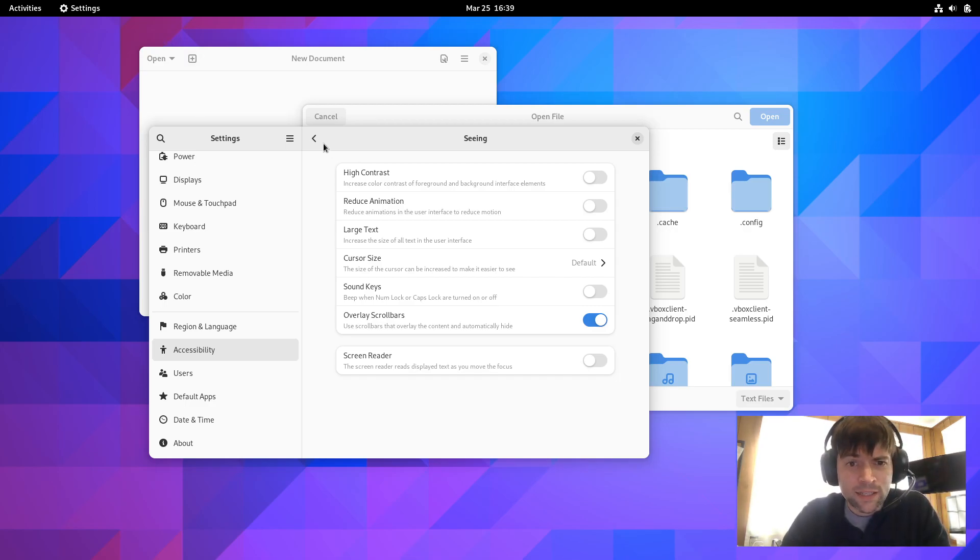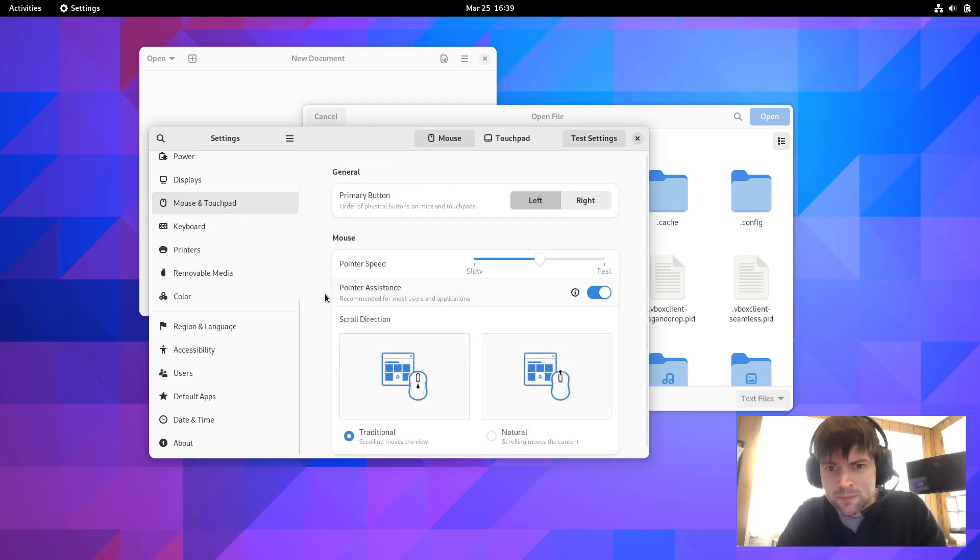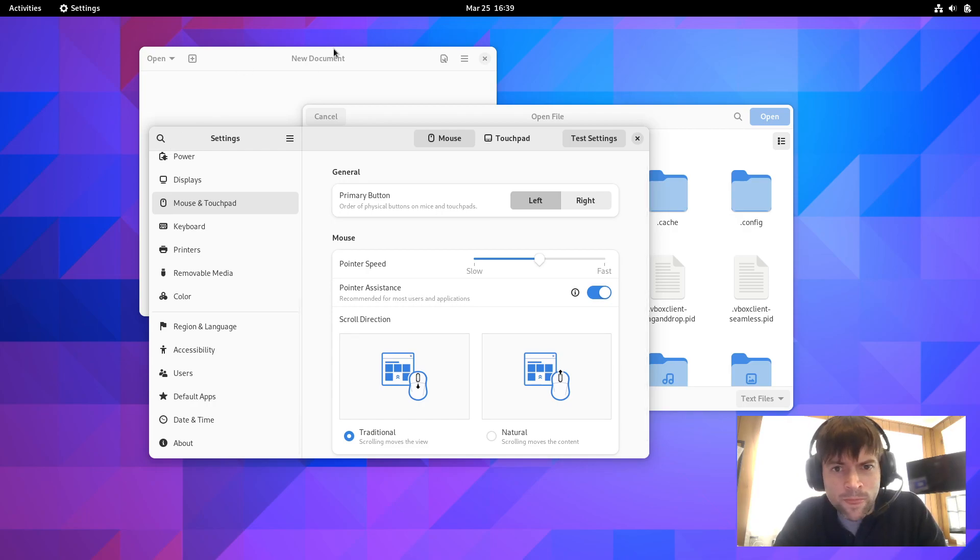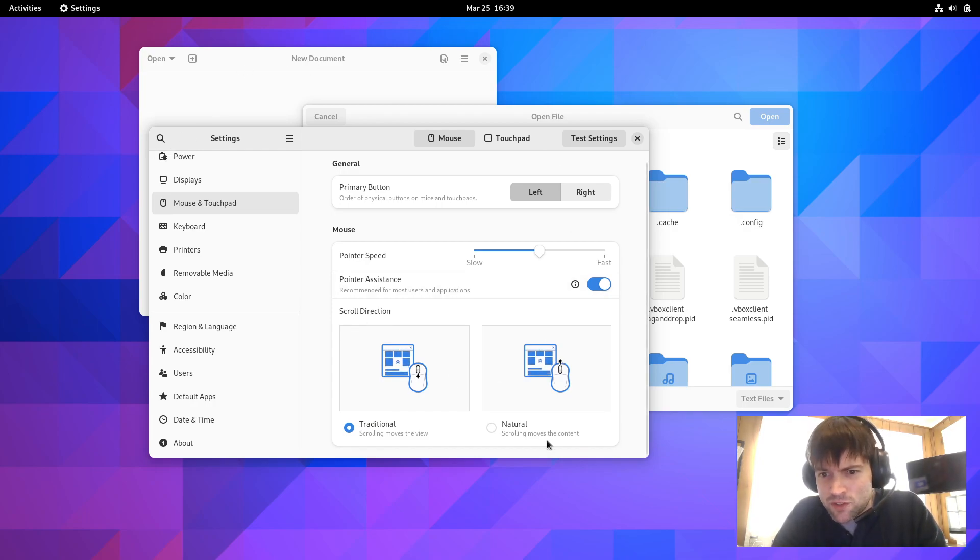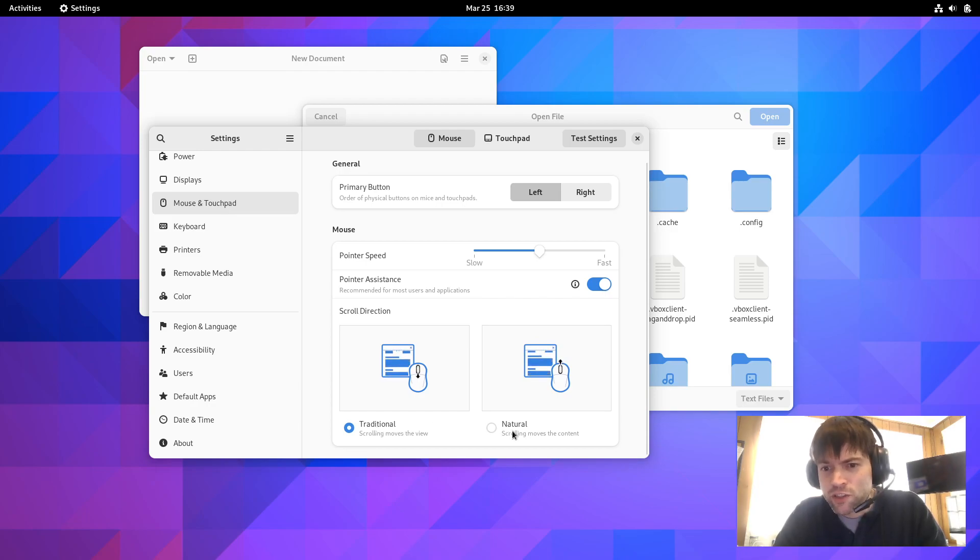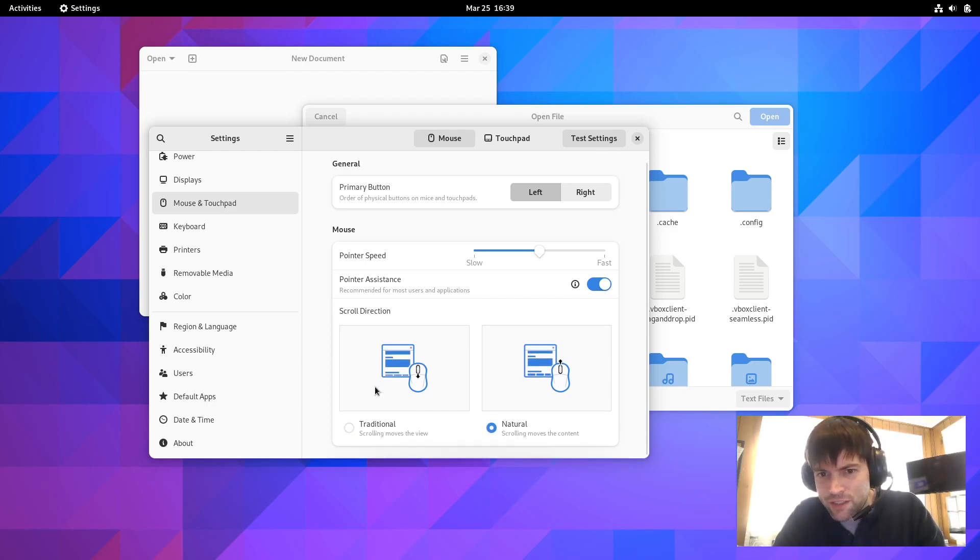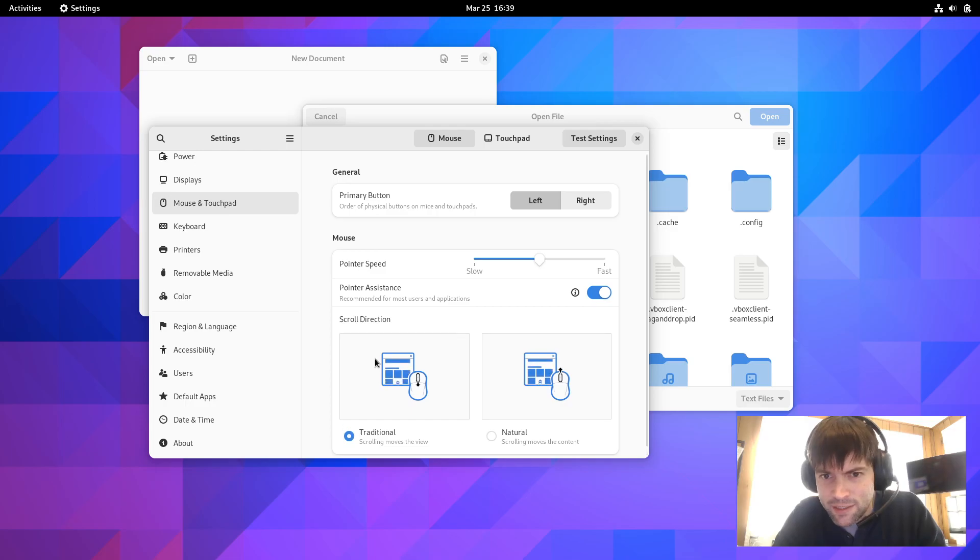But they apparently also updated the mouse and trackpad section. And I kind of see it looks a little different here. I don't know if this is always there. But they have the difference between the traditional and the natural scrolling, like you find on Macs. So I guess that's kind of neat.